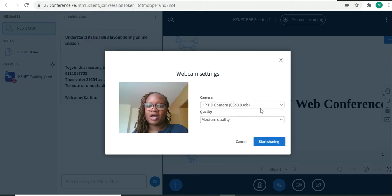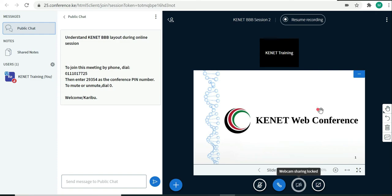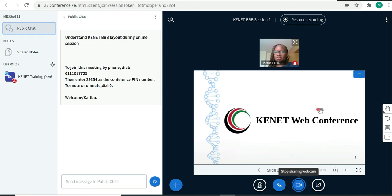It detects my webcam, and I click on start sharing. My webcam will start being shown to my participants, as you can see on the screen.